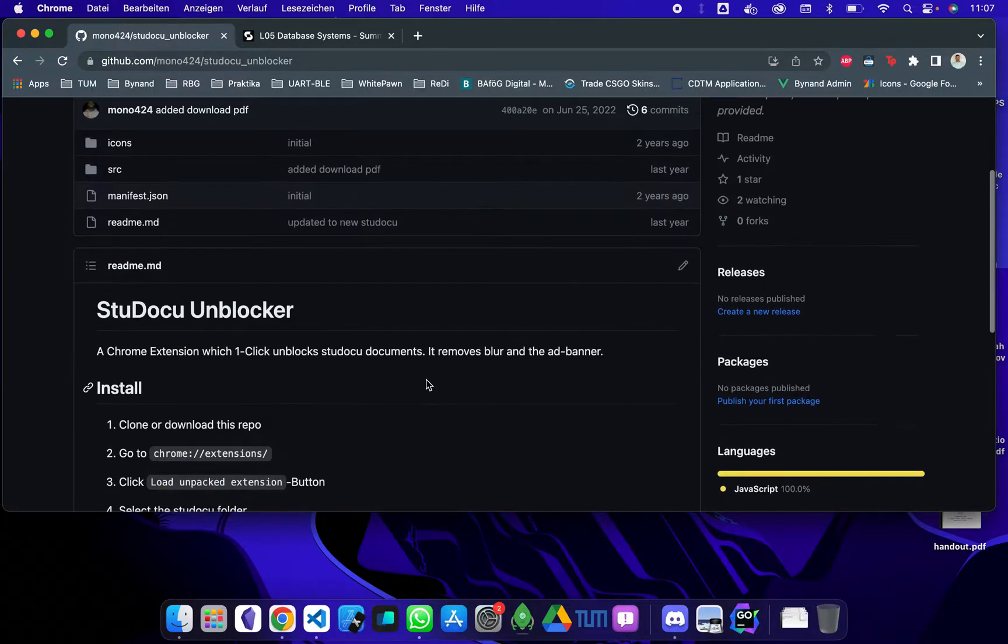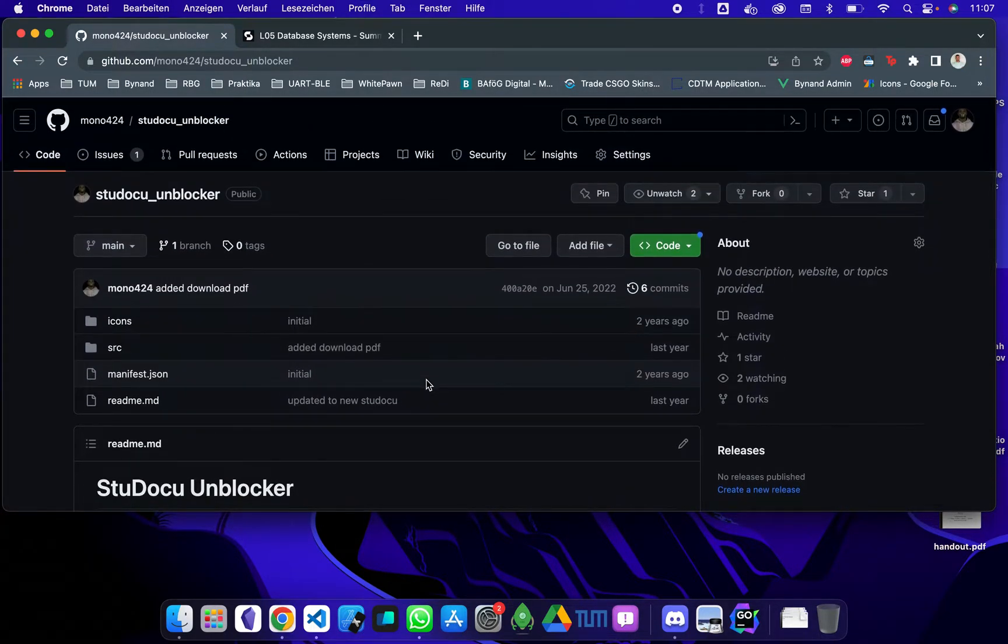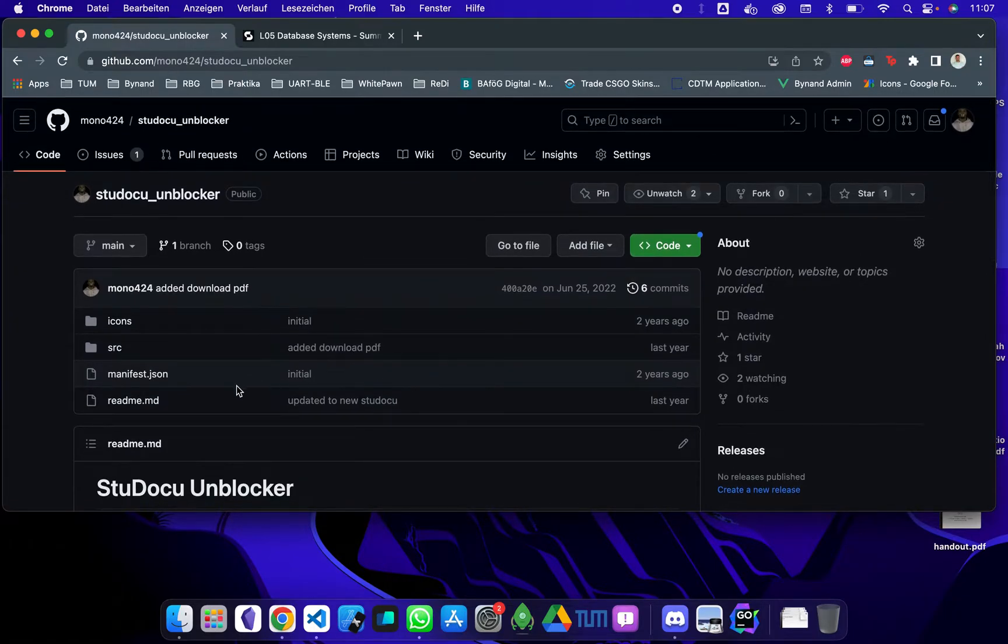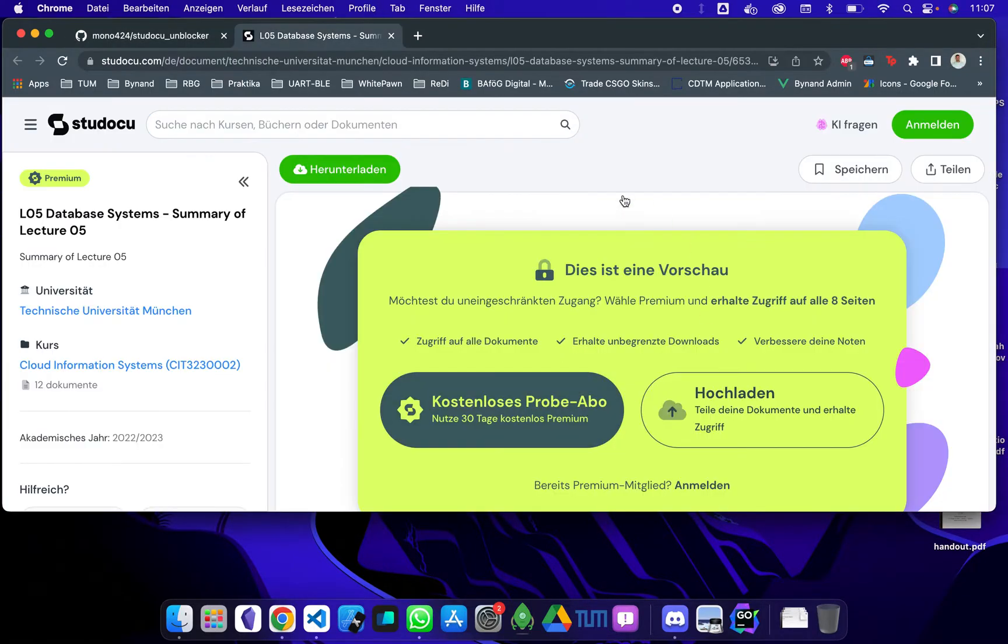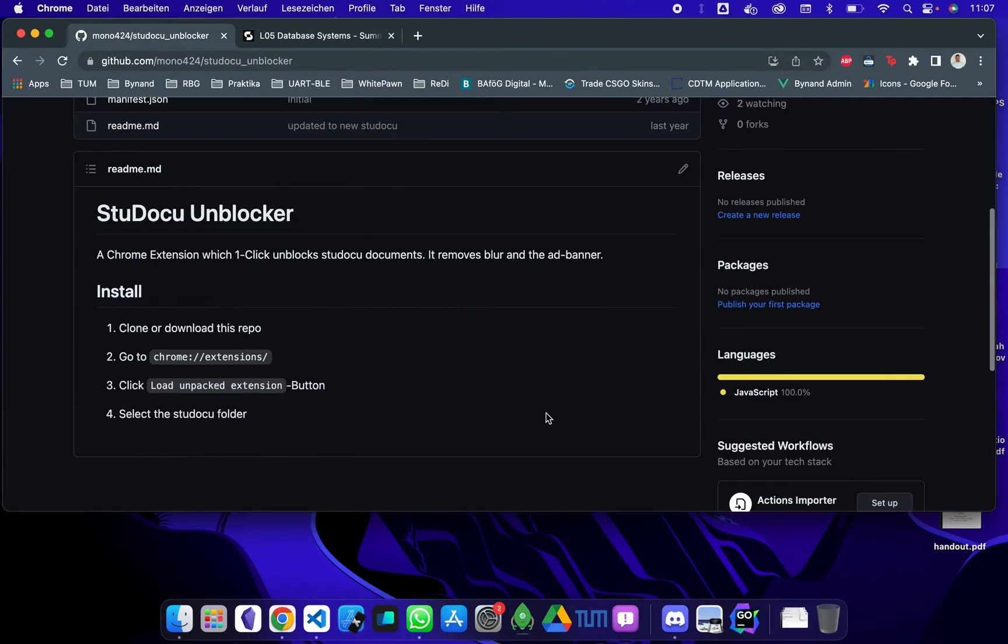I wrote a little extension which is on GitHub, which is open source, which you can use to unblock this Sudoku stuff here. So I will quickly show you how to install that.